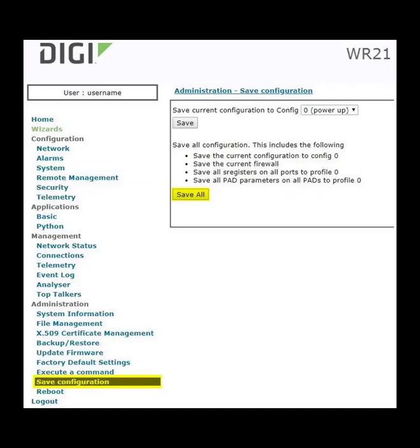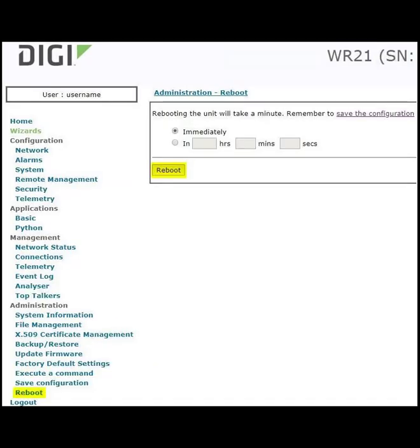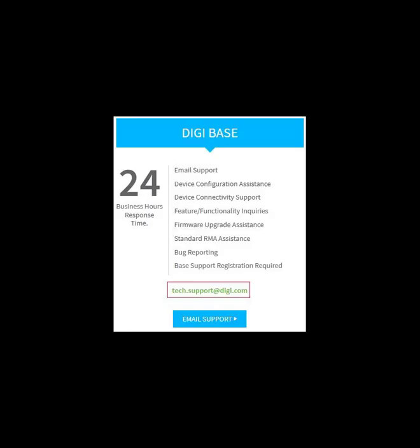Save the settings. Finally, reboot the WR. Thanks for watching, and please let us know if you have any questions or feedback by emailing tech.support@digi.com.